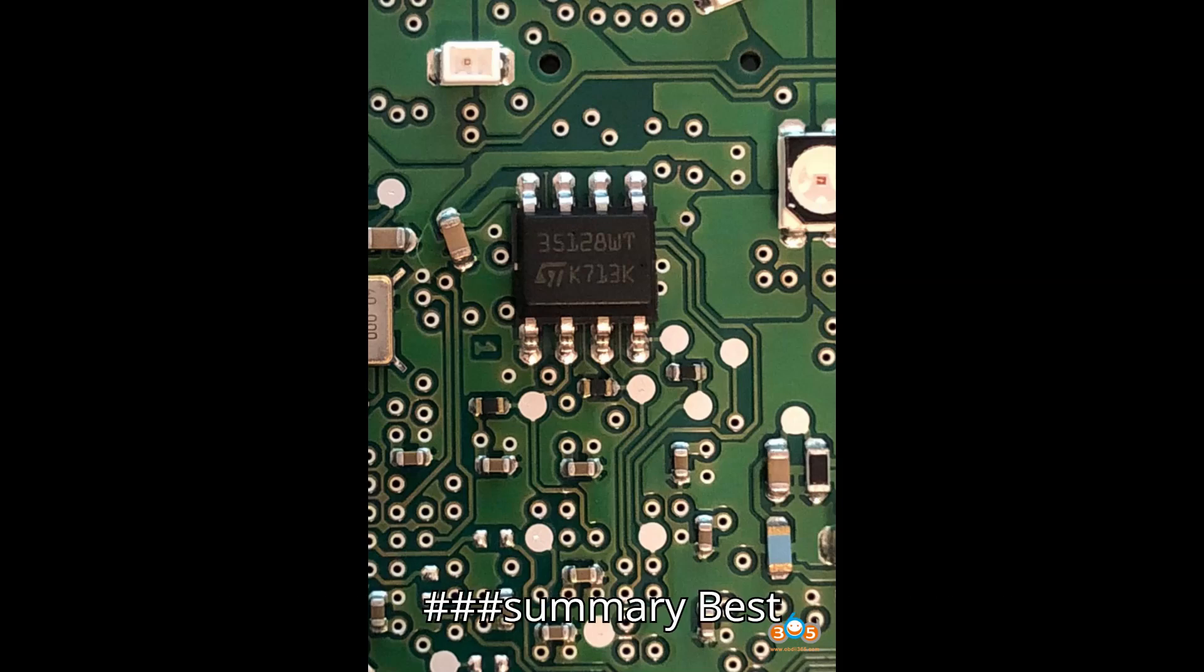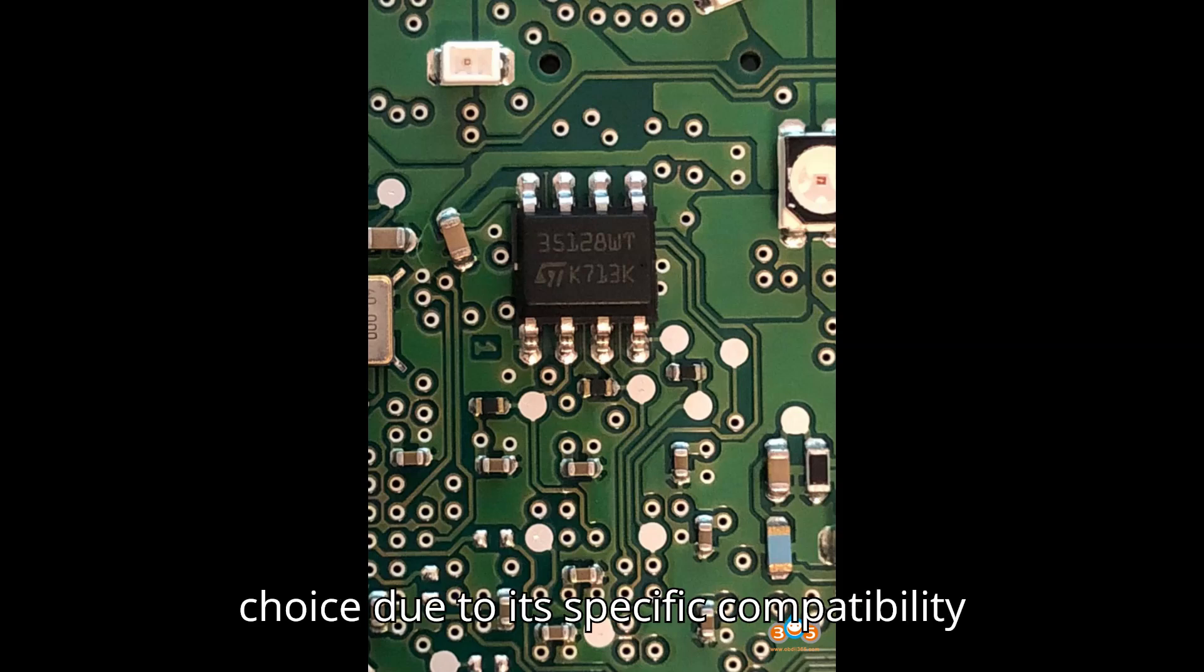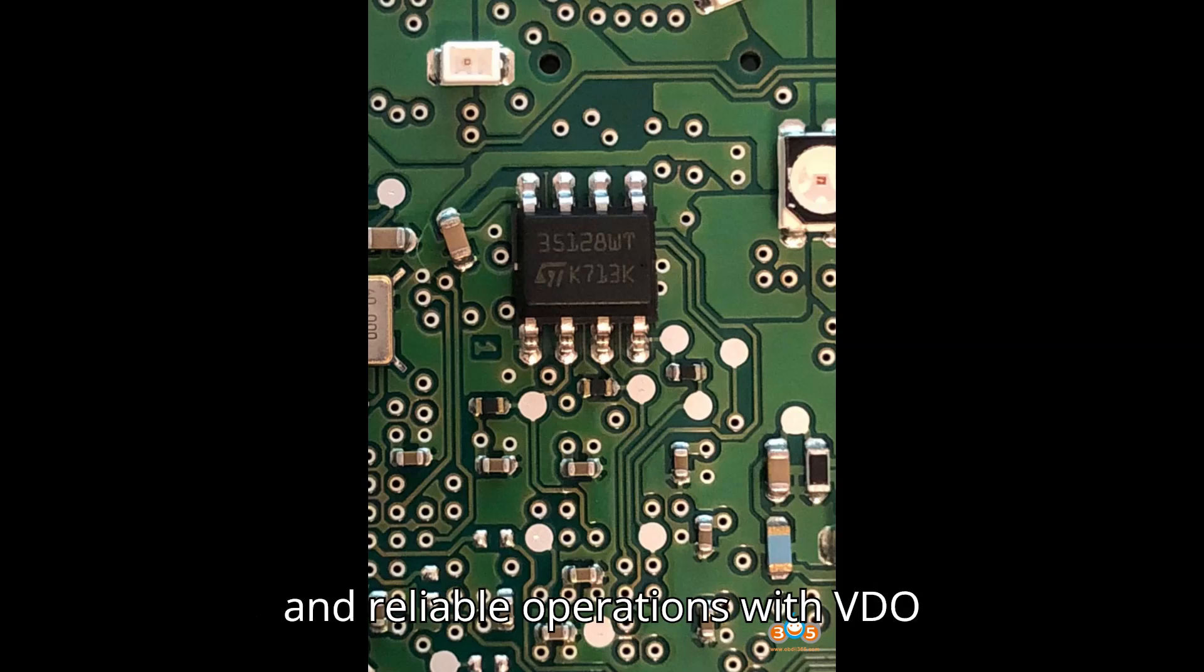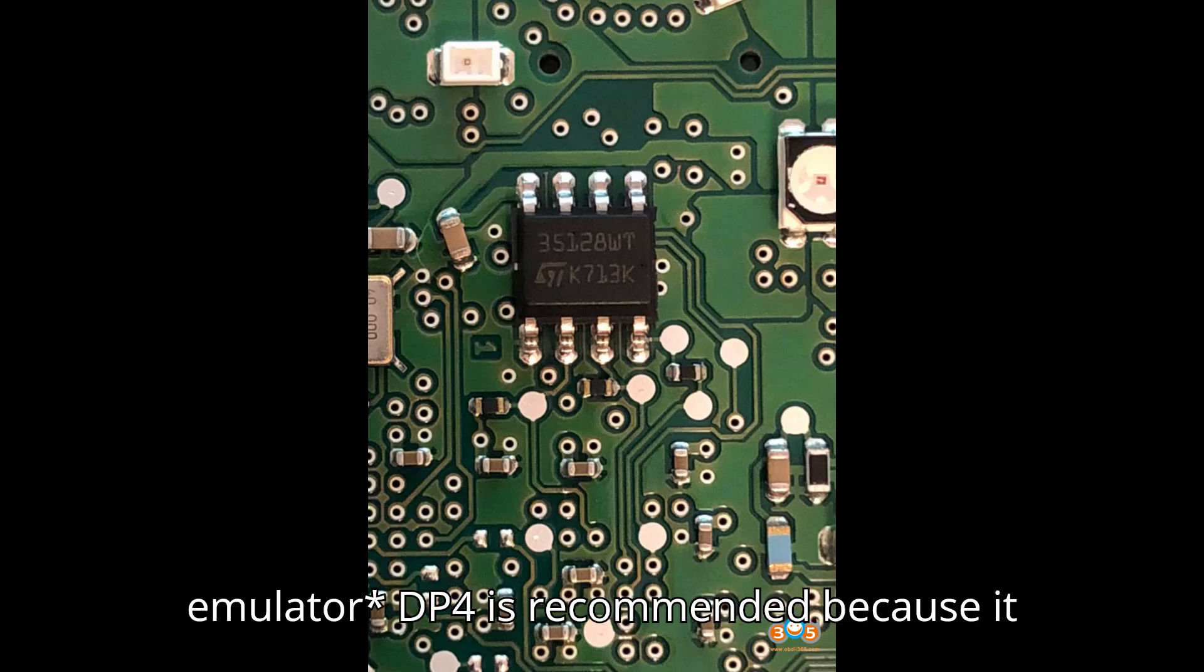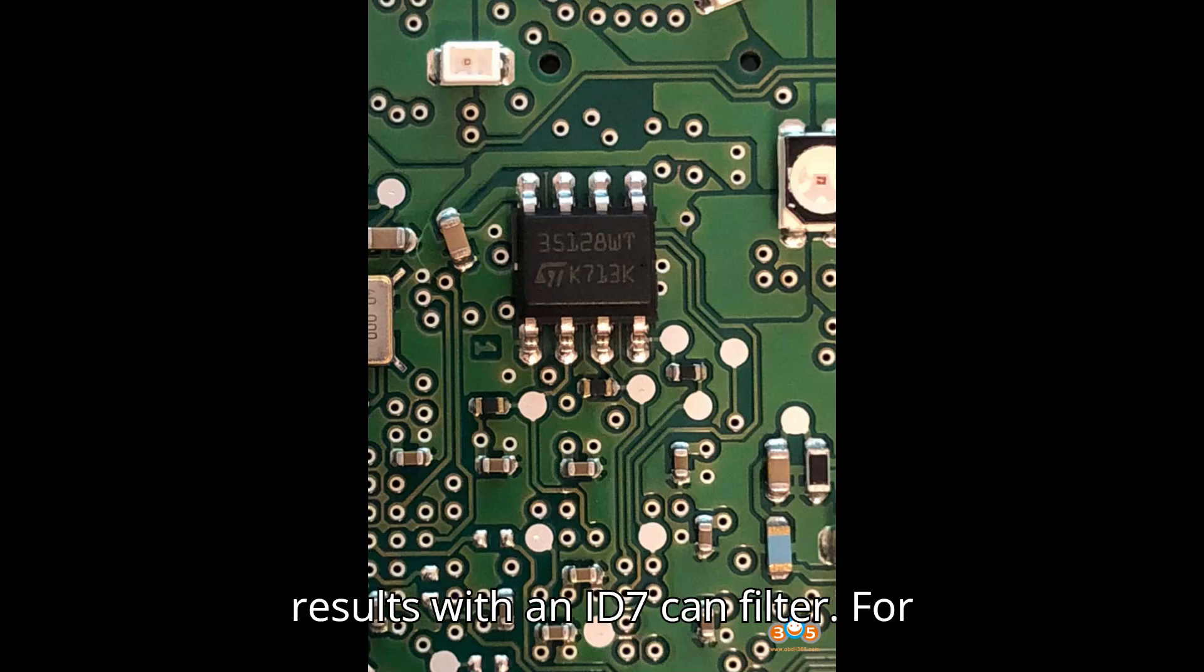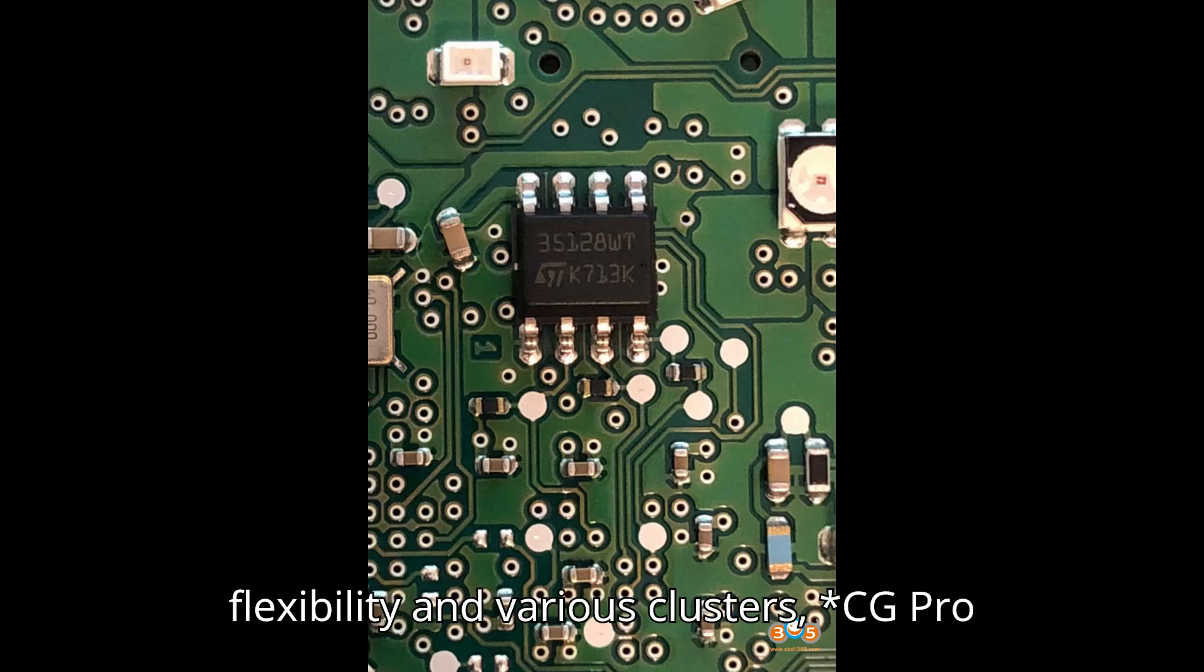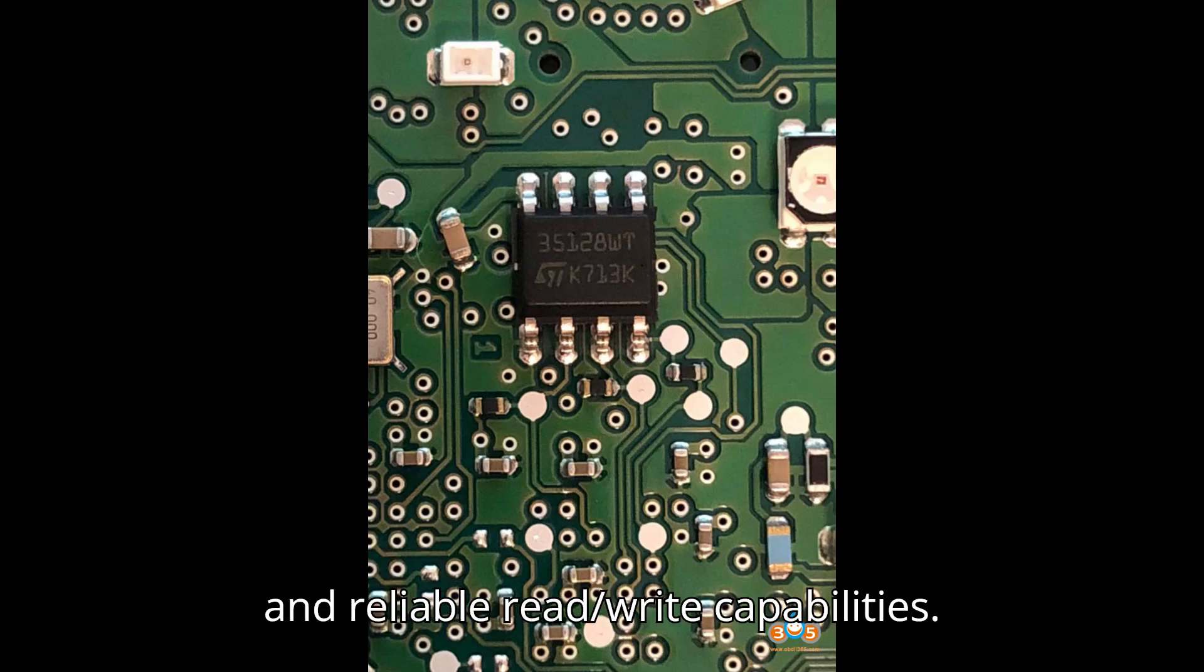Summary. Best emulator: For VDO clusters - Yenhua emulator is the best choice due to its specific compatibility and reliable operations with VDO clusters. For Bosch 35128WT without emulator - DP4 is recommended because it handles the EEPROM well and provides good results with an ID7 can filter. For flexibility and various clusters - CG Pro is a strong option due to its versatility and reliable read/write capabilities.